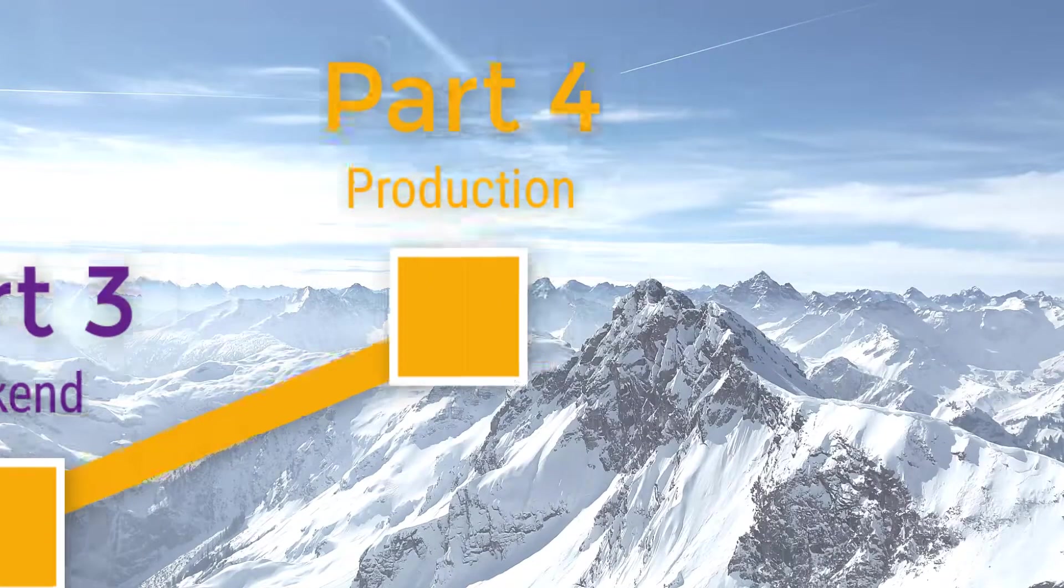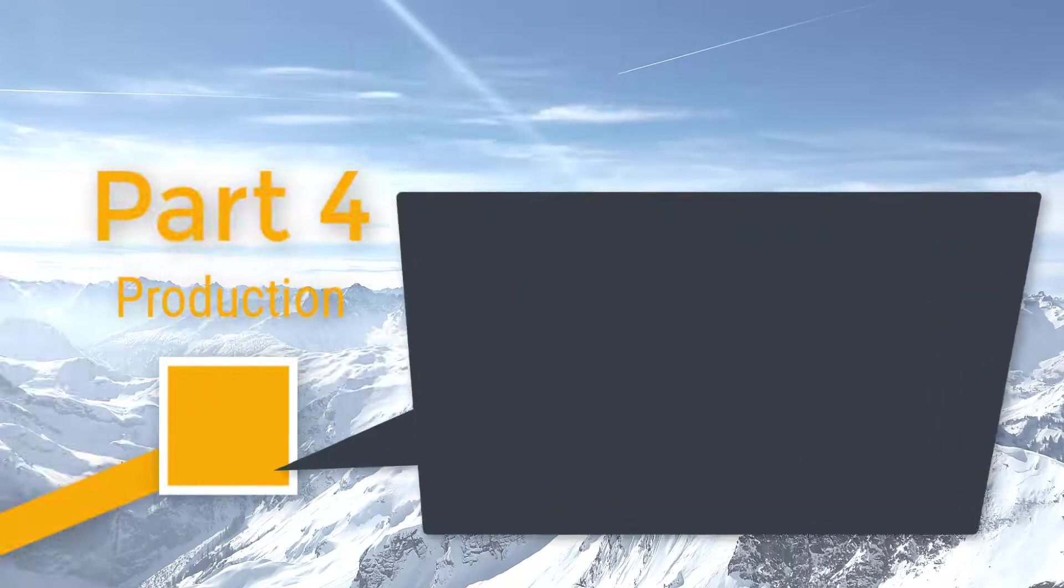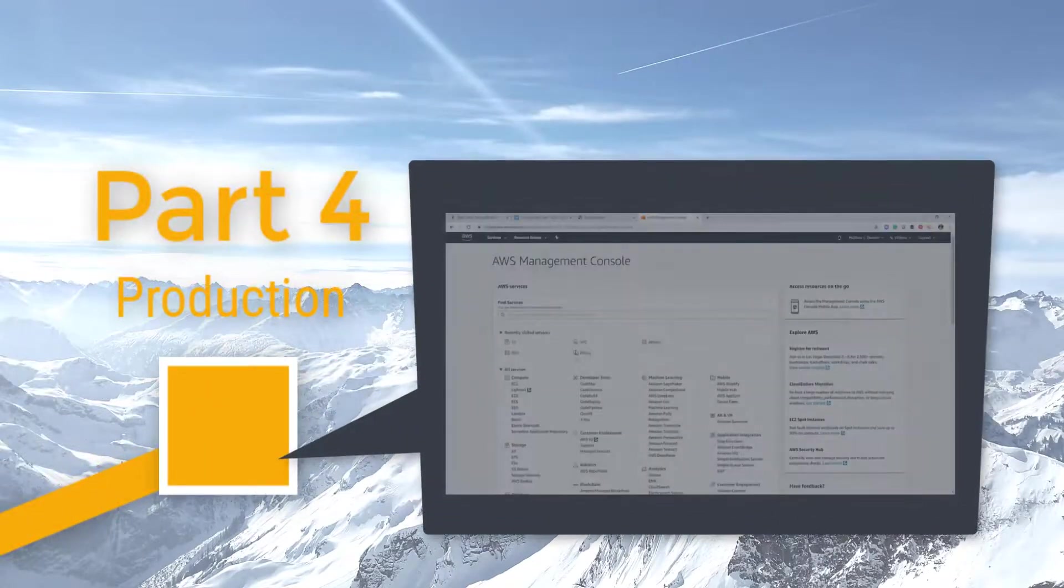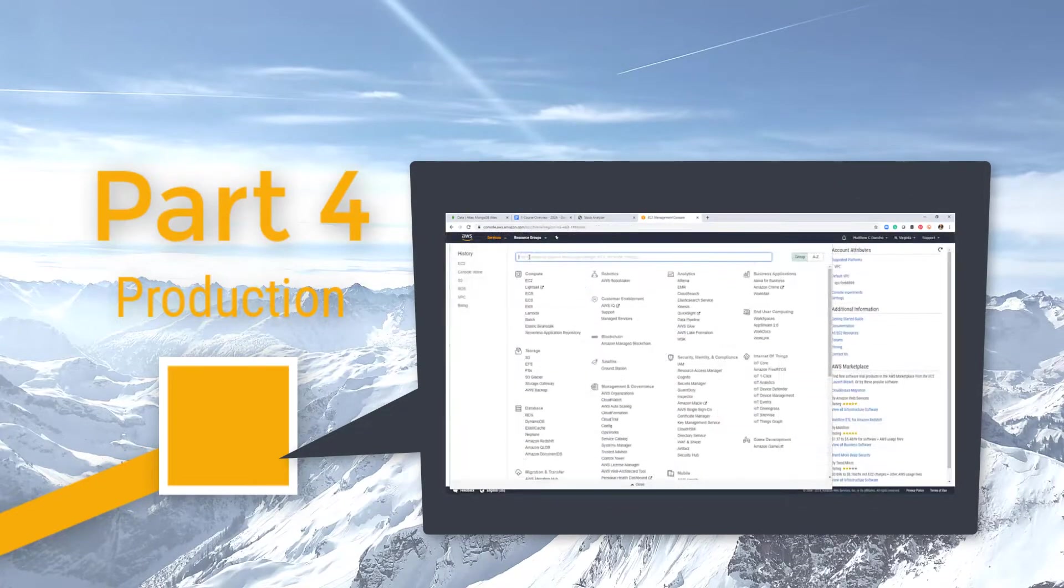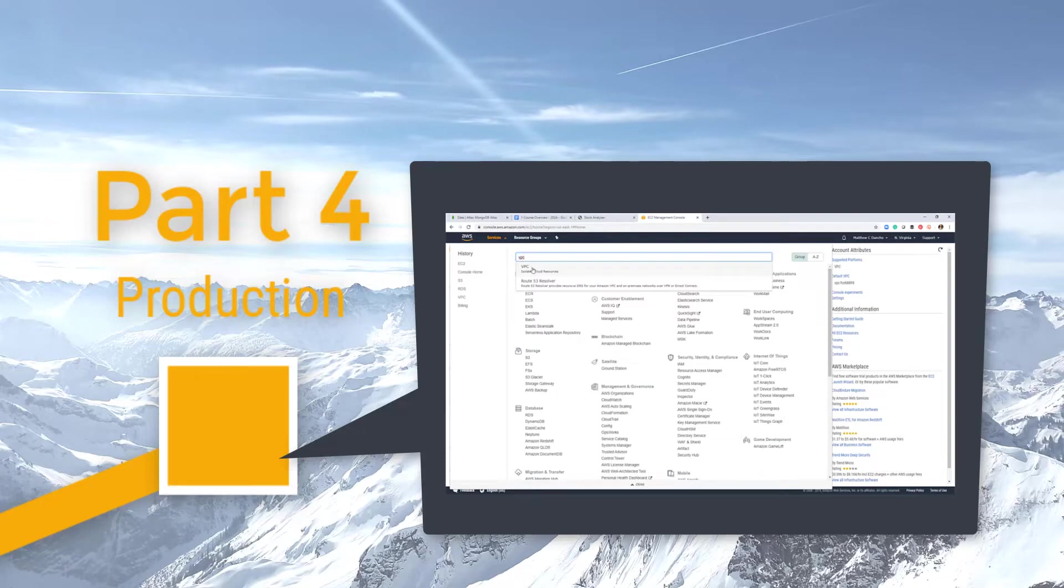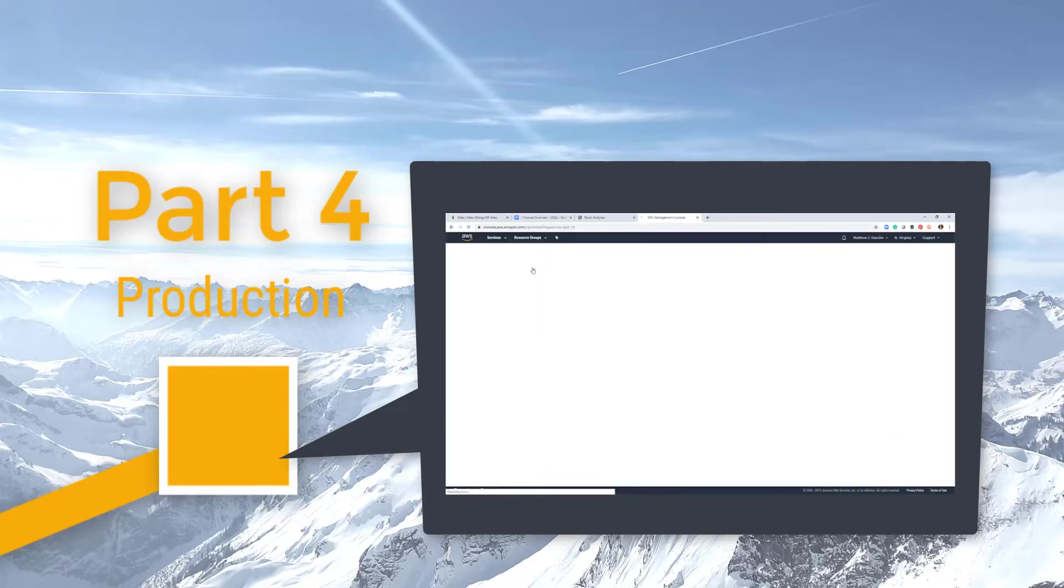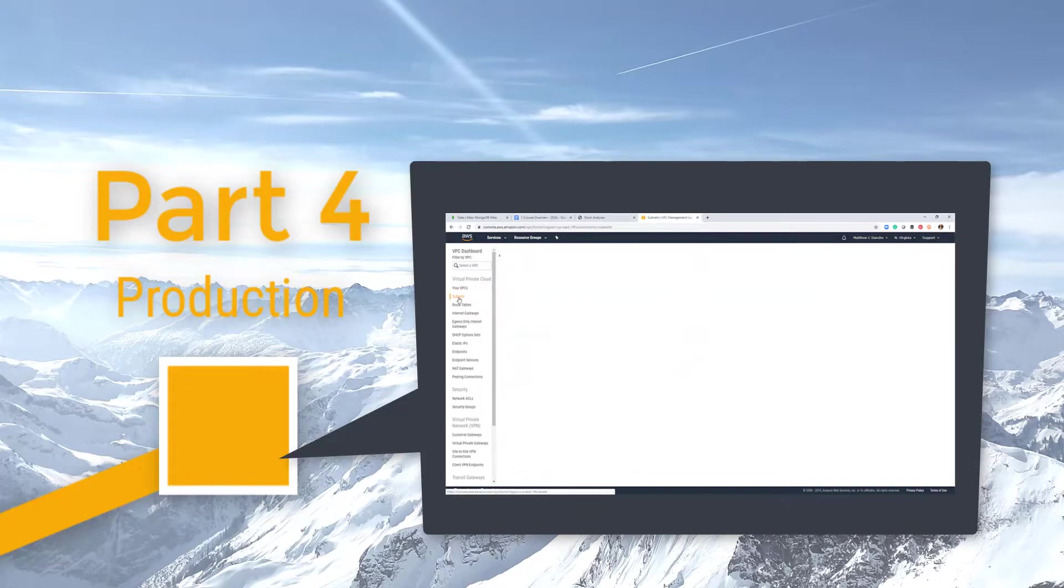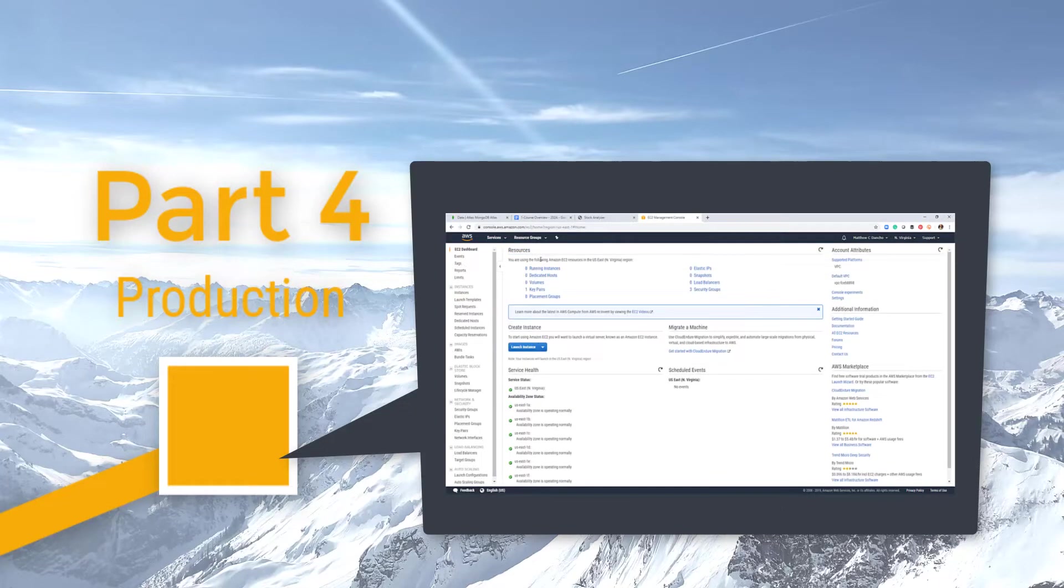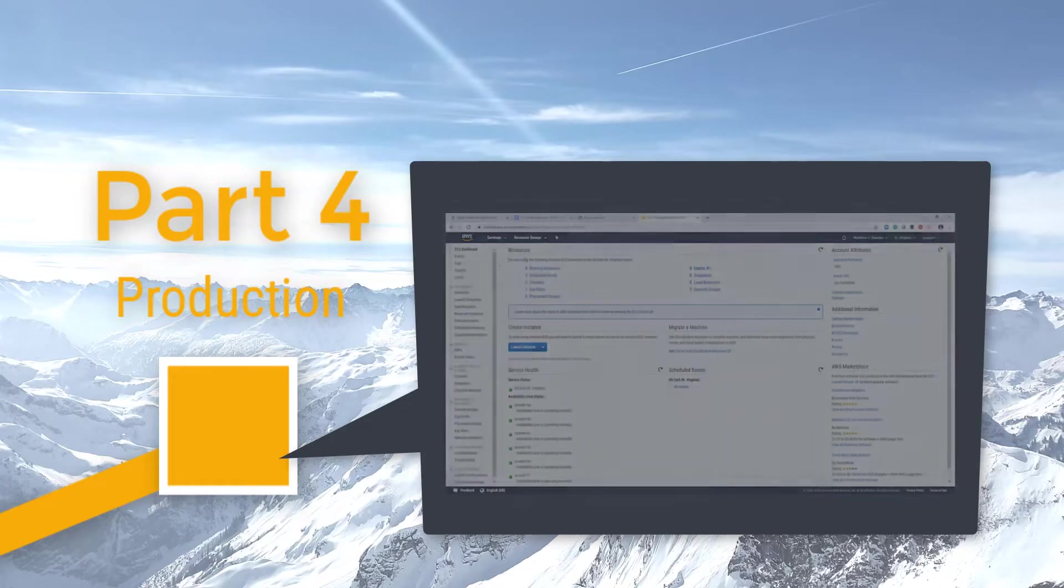In Part 4, you learn how to take your application into production with AWS. You learn the key technologies of AWS that will allow you to deploy your stock analyzer app in the cloud with Amazon EC2 and a MongoDB Atlas backend.